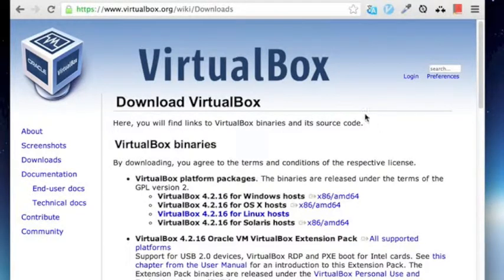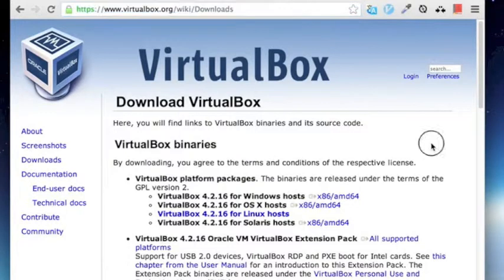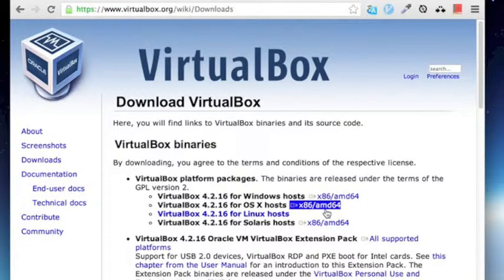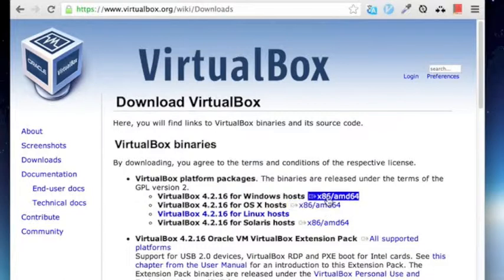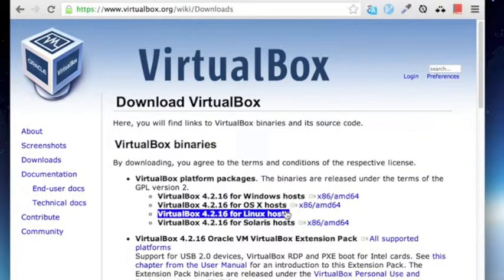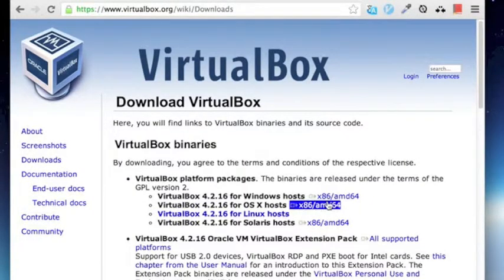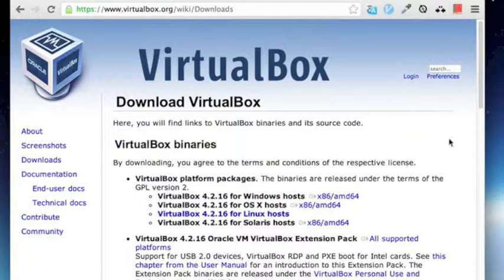The first thing you need to do is go to virtualbox.org slash wiki slash downloads and you can choose the particular version of the VirtualBox software for your operating system. Whether it's Windows or OSX or Mac or Solaris or Linux. I myself am on OSX right now so I've downloaded the VirtualBox software.